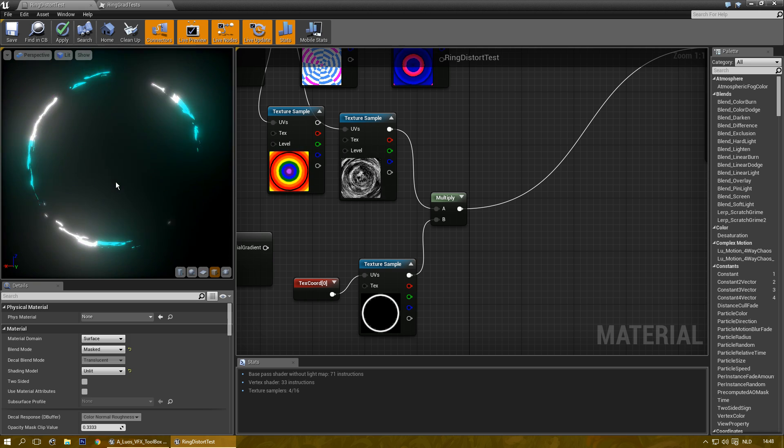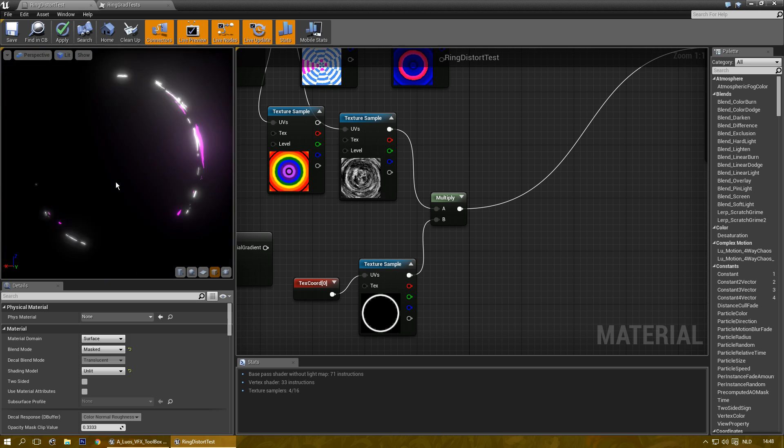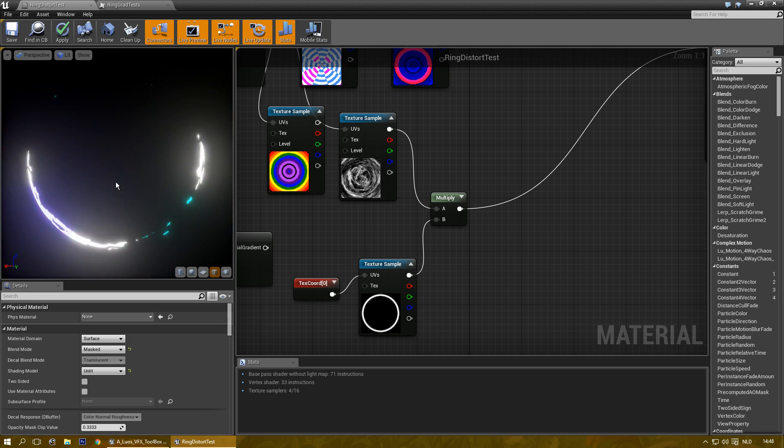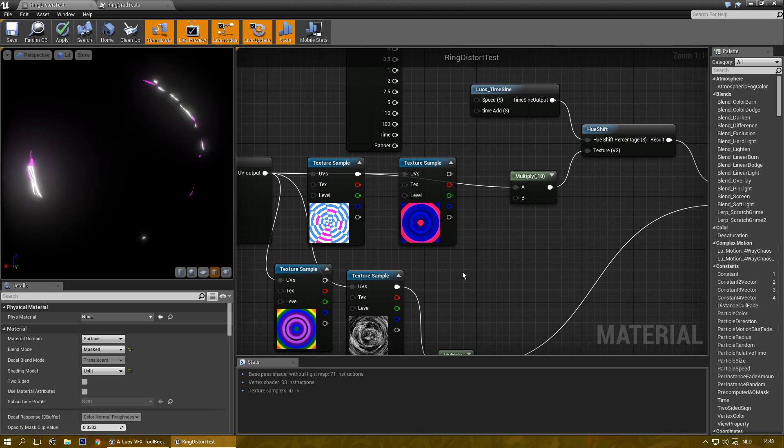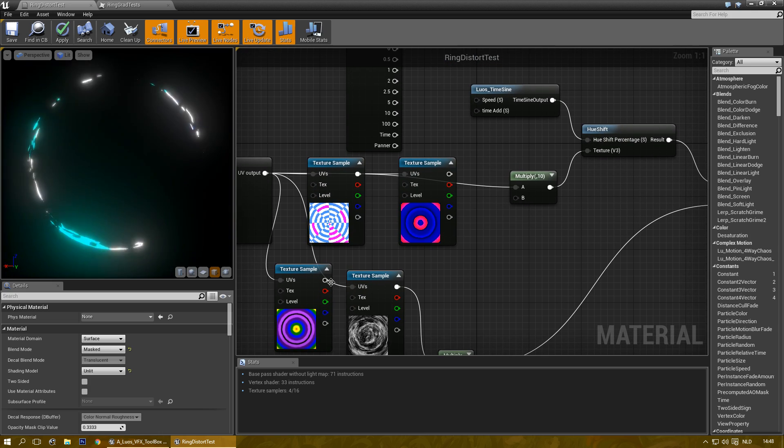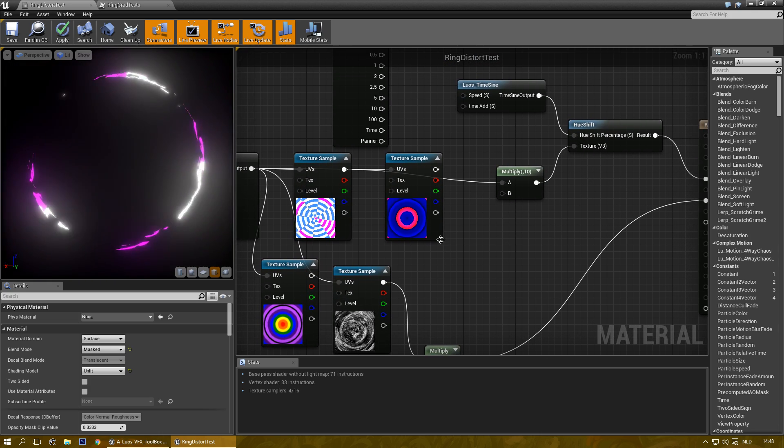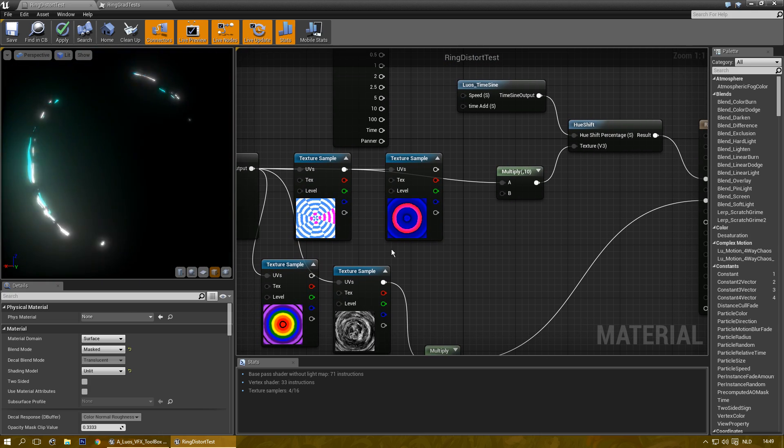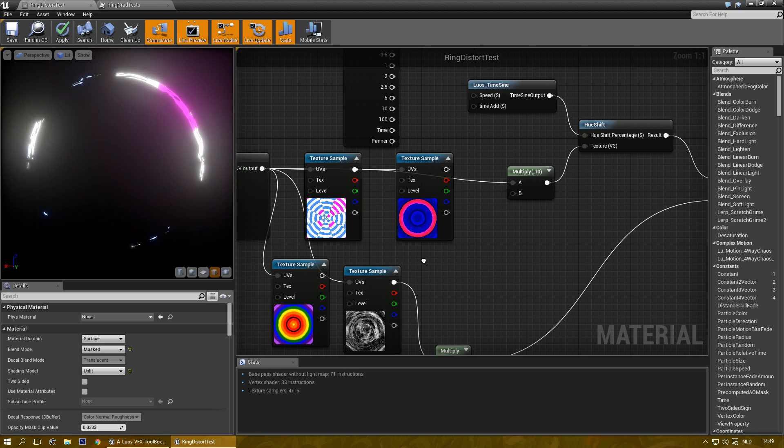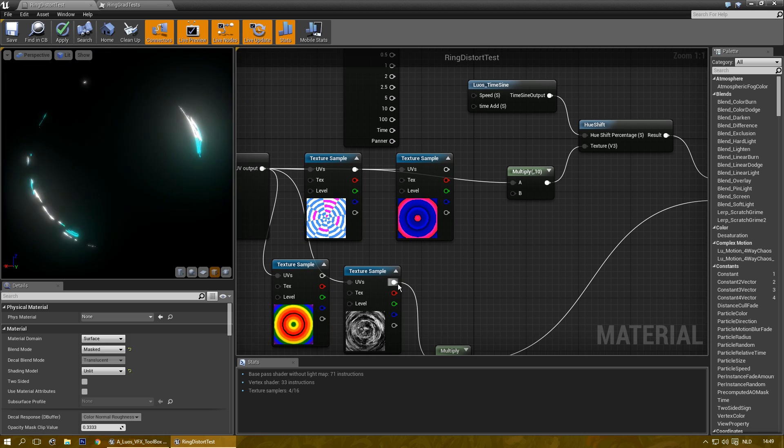And you'll only have it inside this ring. And that can give you quite a few cool effects for particles and other things.